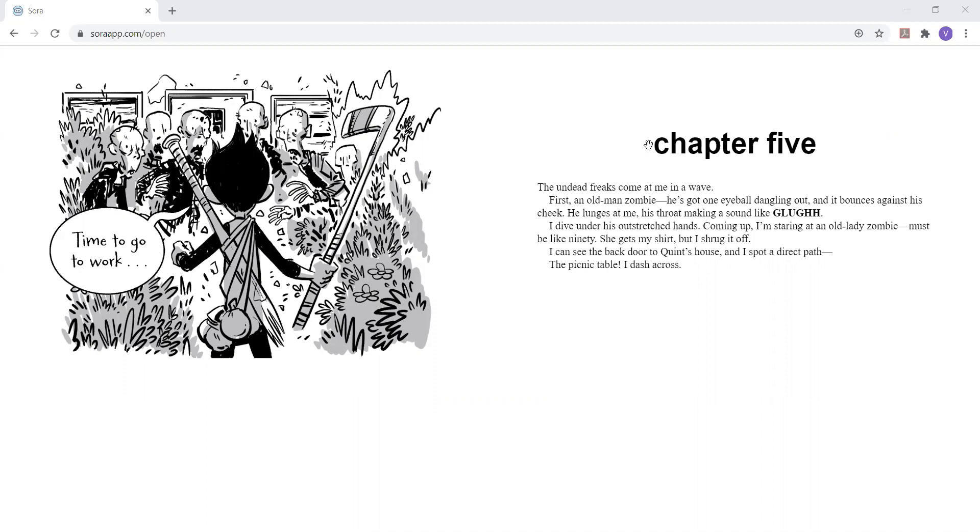The undead freaks come at me in a wave. First, an old man zombie. He's got one eyeball dangling out and it bounces against his cheek. He lunges at me, his throat making a sound like glug. I dive under his outstretched hands. Coming up, I'm staring at an old lady zombie. Must be like 90. She gets my shirt, but I shrug it off.